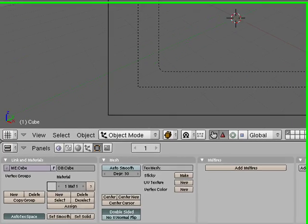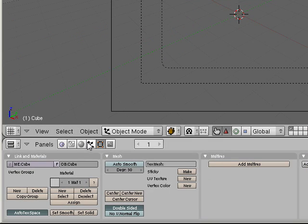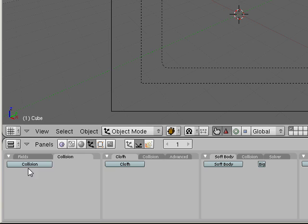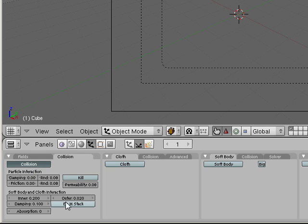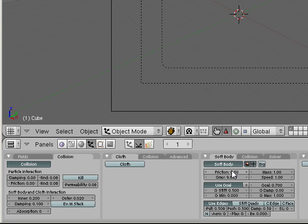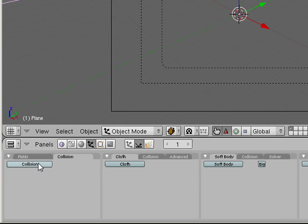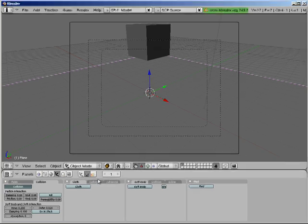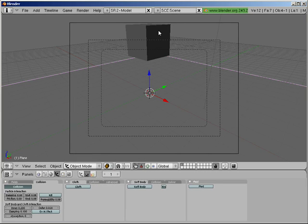So what we're gonna do is go into the object button and then click on physics and first we're gonna tell it collision so that it'll recognize collisions. And next we're gonna say make this a soft body. Now we needed something to collide with so we're gonna select the plane and click collision for it as well.